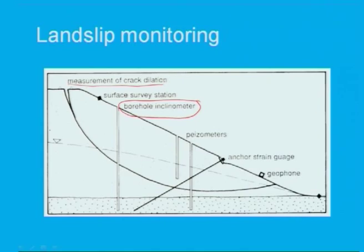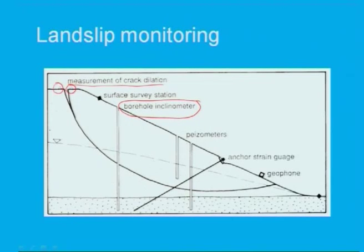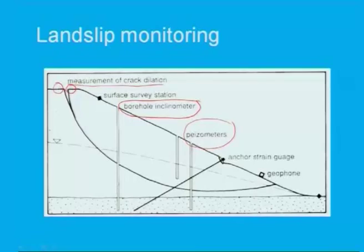Crack dilation measurements at points 1 and 2 allow you to find out how much crack has generated at the top. By means of borehole inclinometer you can measure settlement, and piezometers are also used — with the help of a piezometer you can find out water table fluctuation, whether it is a rise in the water table in rainy season or how much the water table falls in summer season.